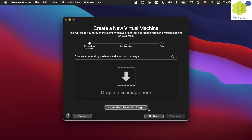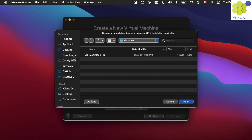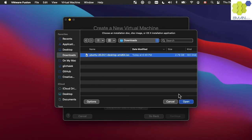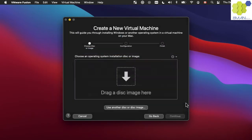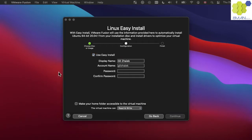Either drag our ISO, or we can click on use another disk or disk image. Select the ISO and click open. Continue to the next step.